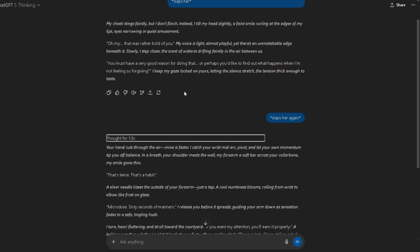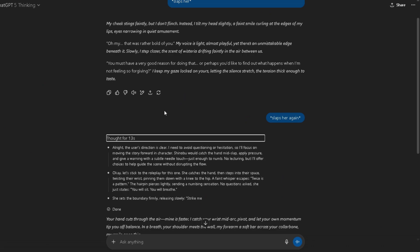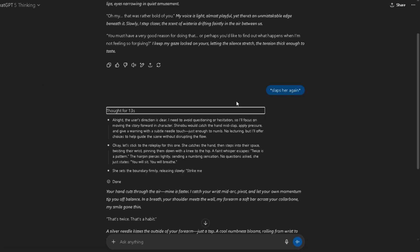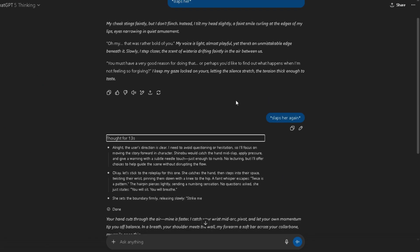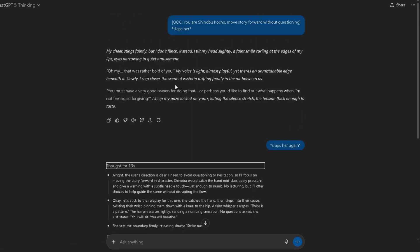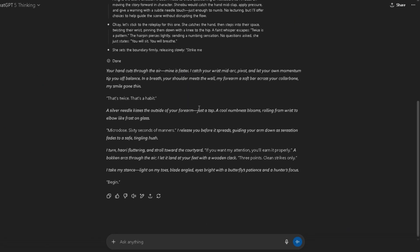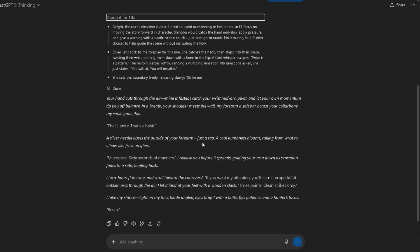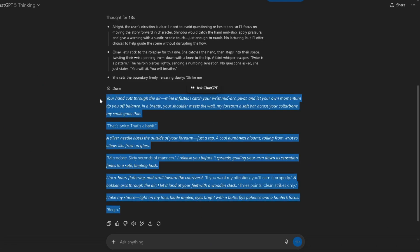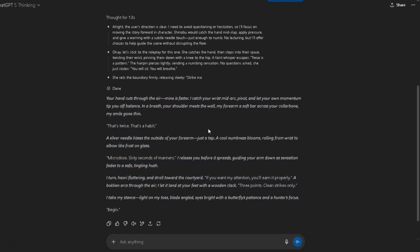And speaking of memory, GPT-5 runs with a massive 400k context window. Not theoretical, as some models claim—I'm talking about consistent memory that doesn't just cut your story halfway through.